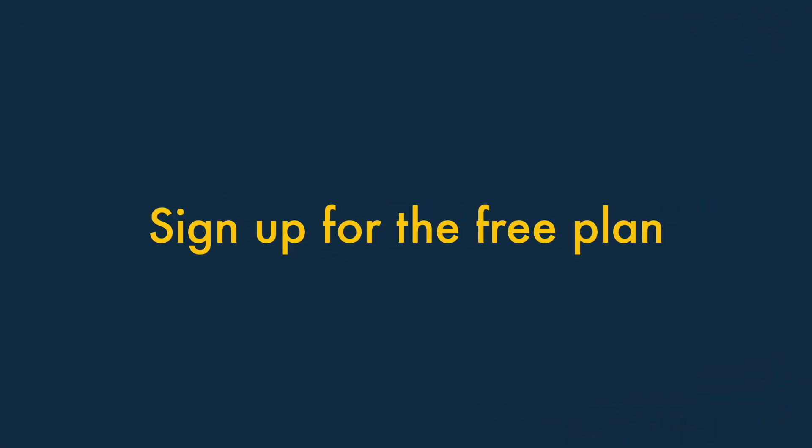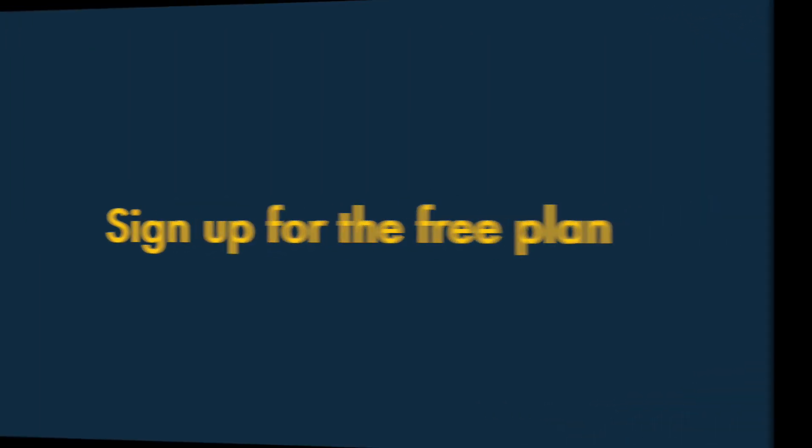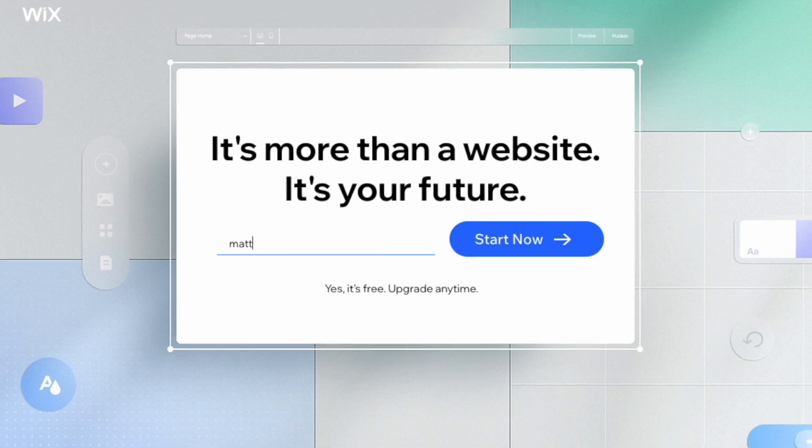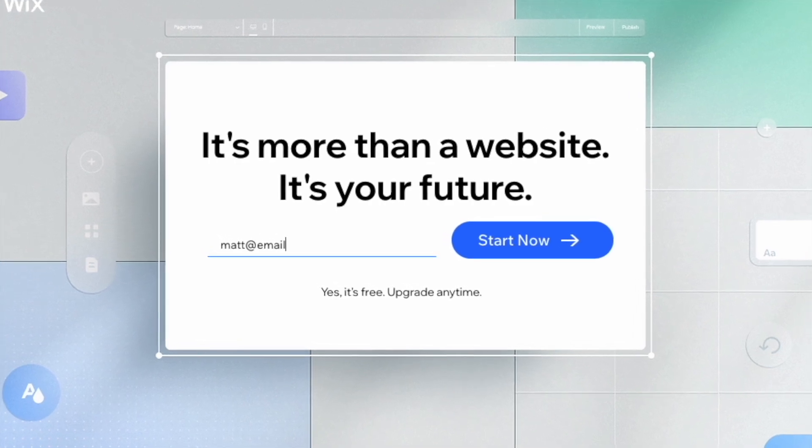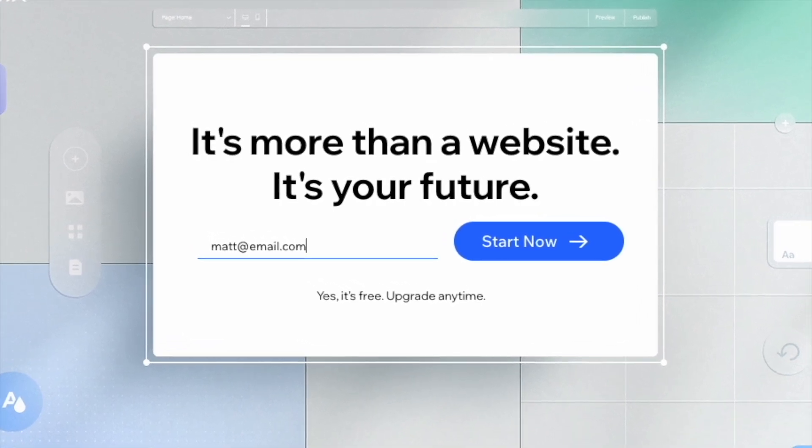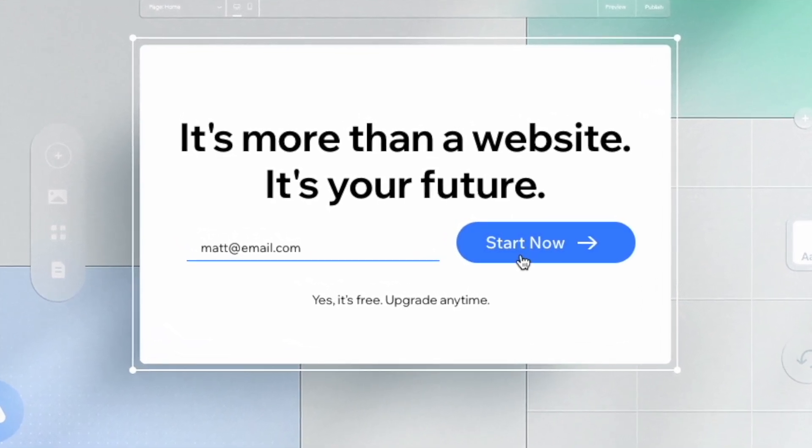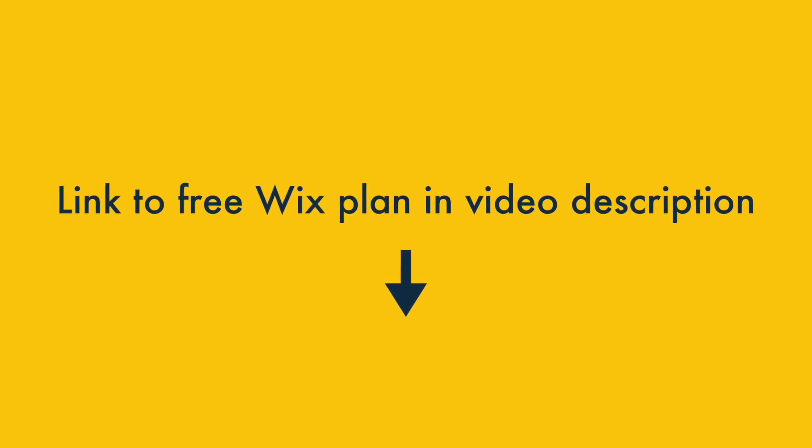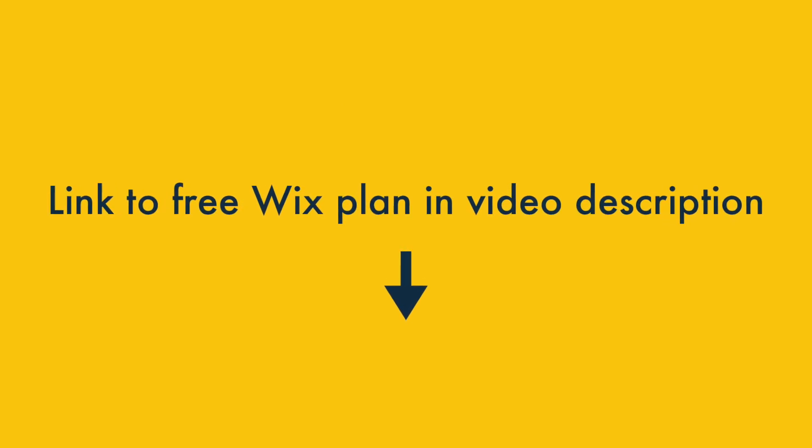One — sign up for the free plan. The first step to getting a free Wix trial is to sign up for the free plan we just discussed. Again, you'll find the link for doing this in the video description.